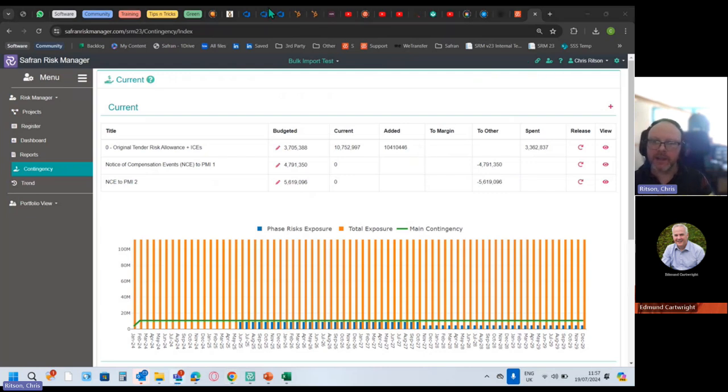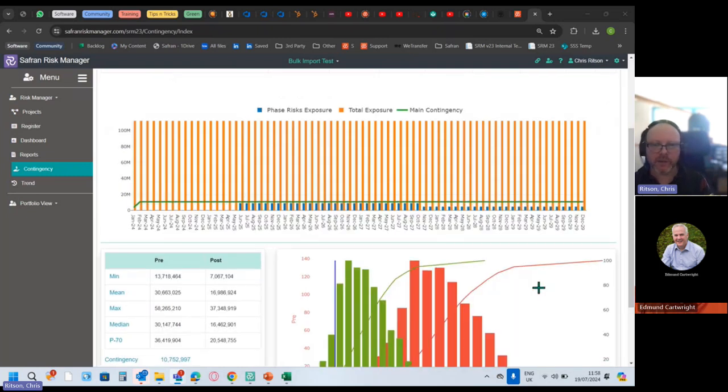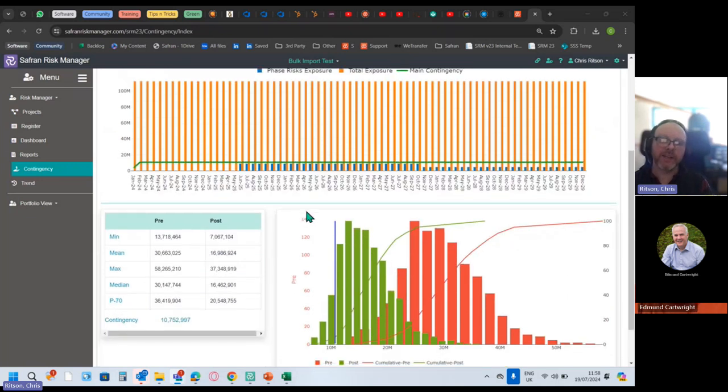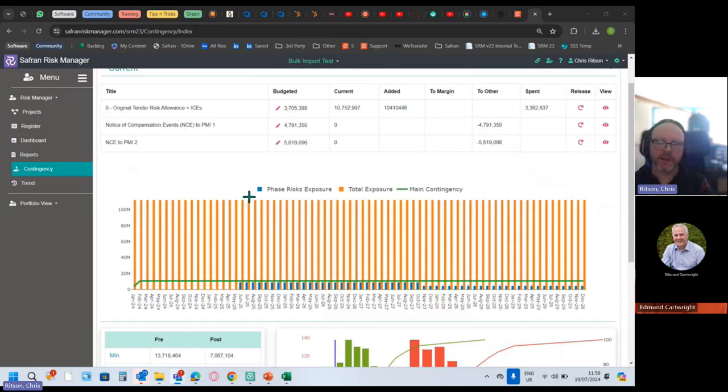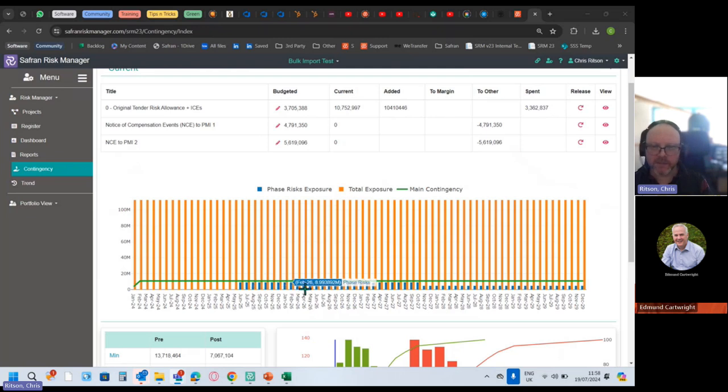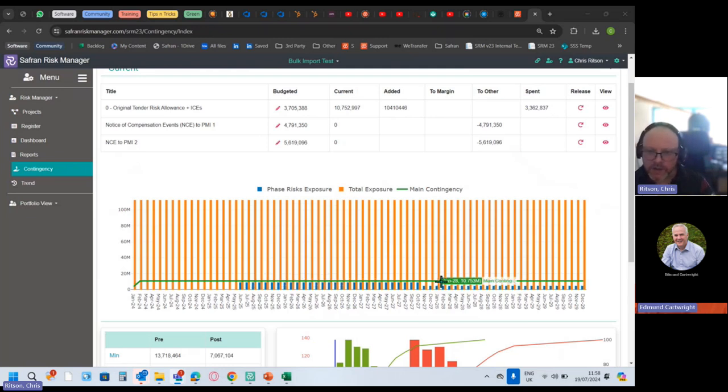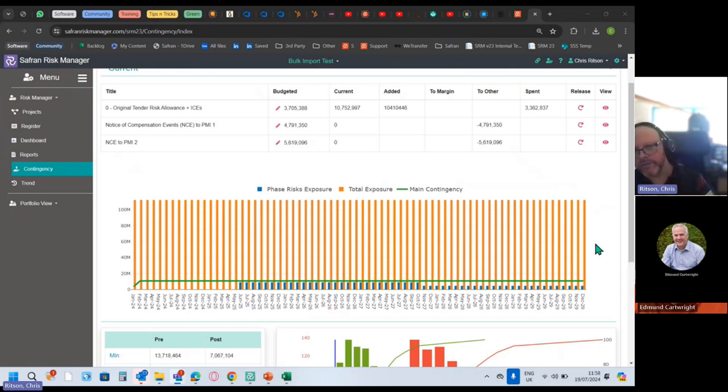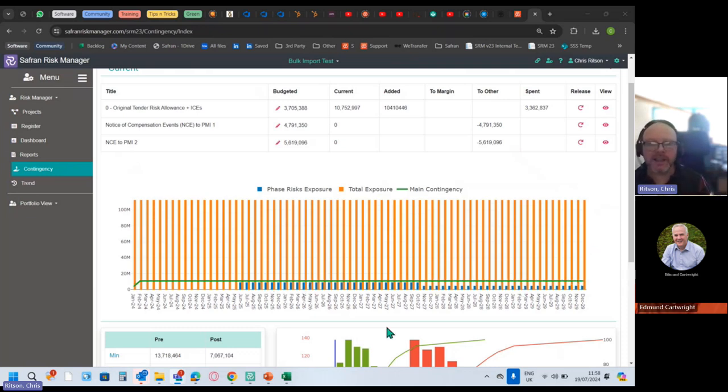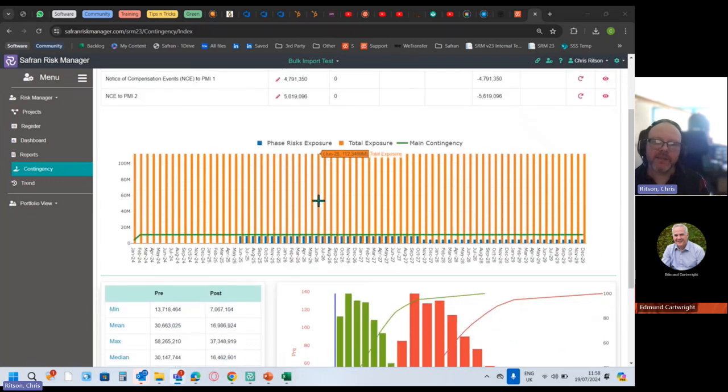This is supposed to be like a Manhattan diagram. I've probably not set this up very well just yet, but different phases of the project attract different risk exposures. The blue represents the phase, so you can see the bars are lower here, but total exposure over a very long duration project is very high. Adding all those bars together gives you the total exposure.